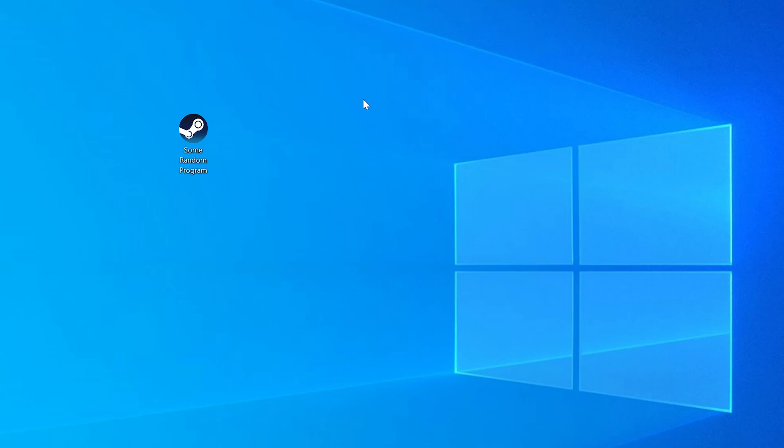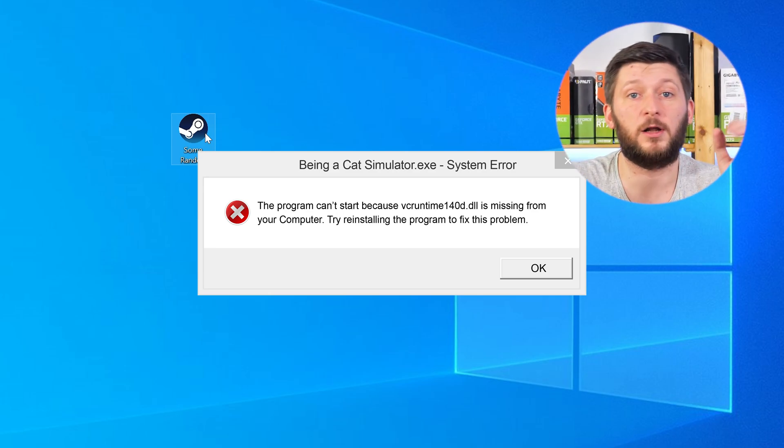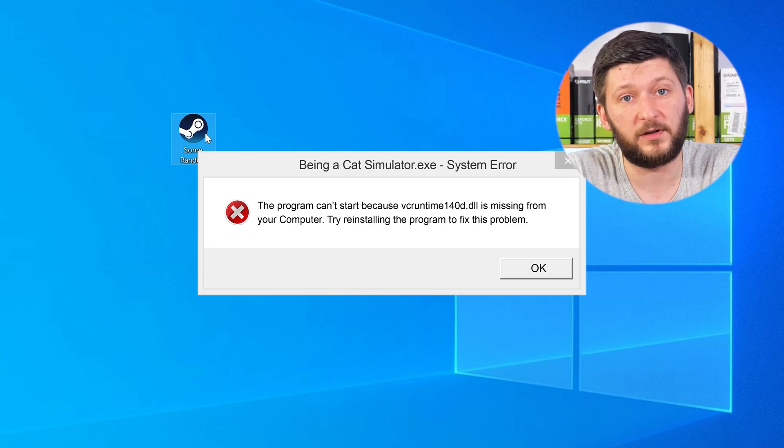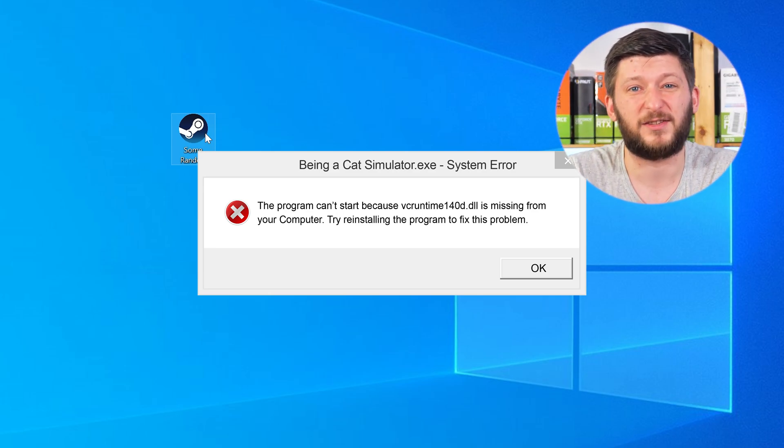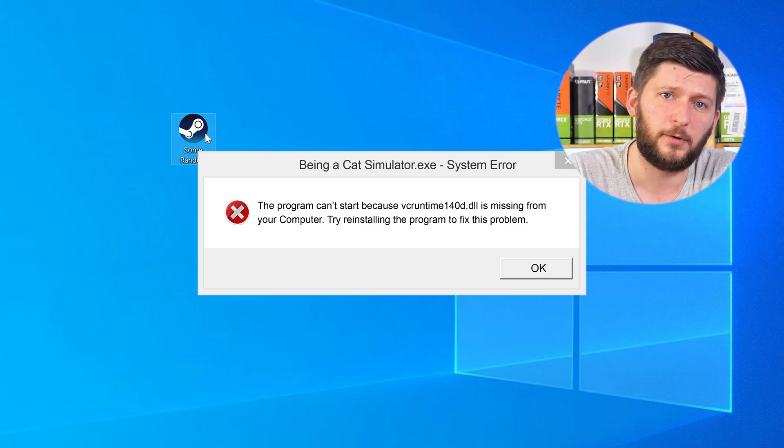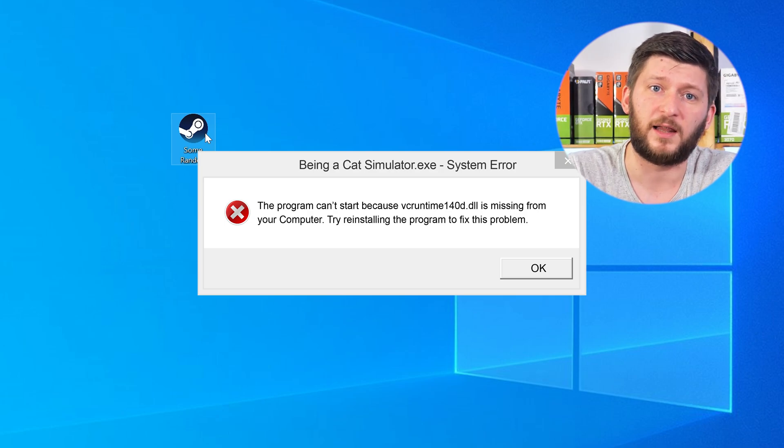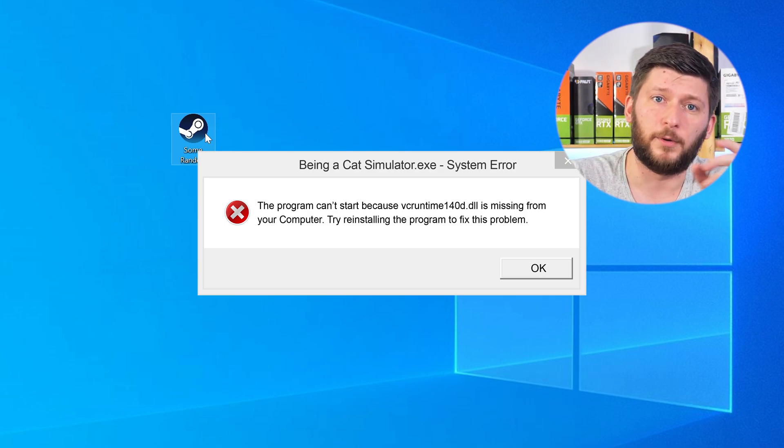Have you just tried to open up a game or a program and something like this showed up? That's called a missing DLL error and it sucks, because it won't let you start your program until we provide the missing DLL file. But don't throw your PC out the window yet, because we have two ways to fix it.